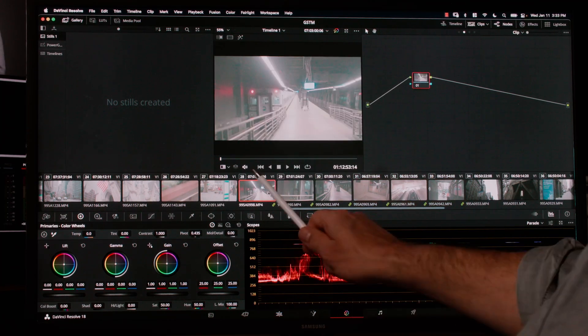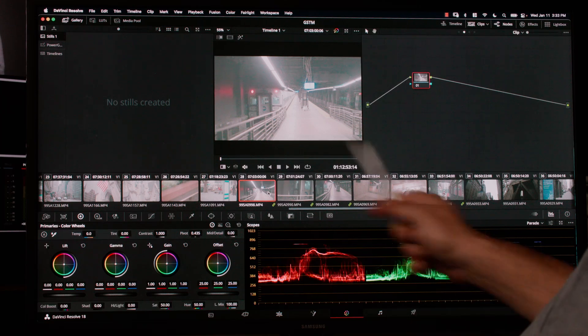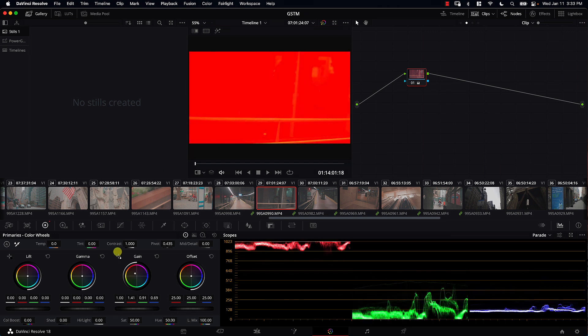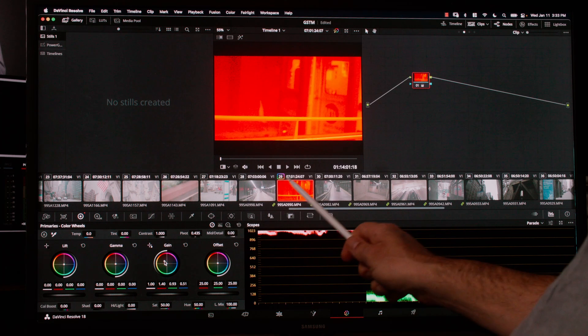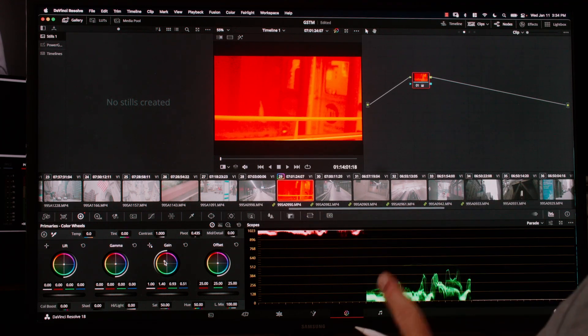So now we have all of these clips — six total — assigned to a group. That's great. But how do we control the colors of the group, not of a particular clip? Because if I come to one clip and make it really red, notice that this is the only clip that became red — we did not affect the other clips in the group.